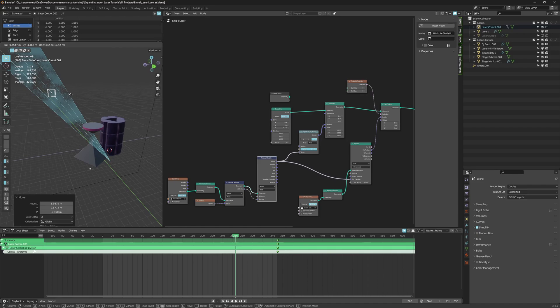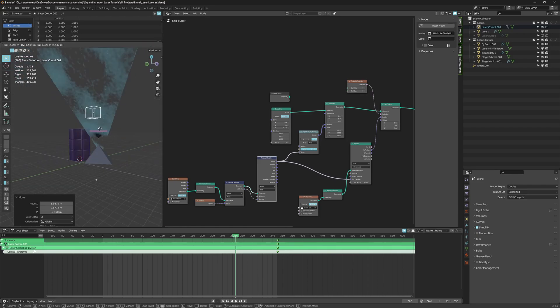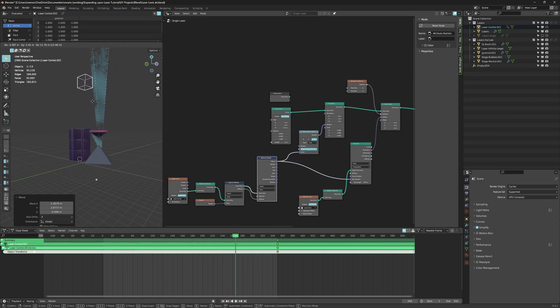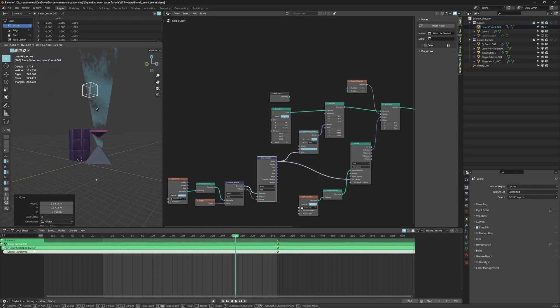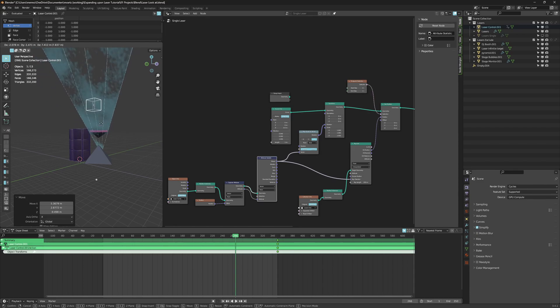There are layers as well — about adding multiple lasers and also how to implement that volumetric plane in between there. I don't know what to call it, but it's interactive as well. And if you want to know how to do that, let me know, because I can show you that in next week's video.